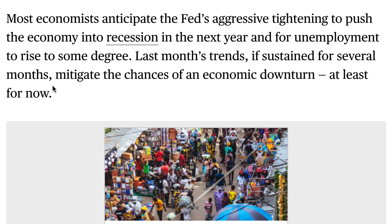Most economists anticipate the Fed's aggressive tightening will push the economy into recession and unemployment to rise to some degree. There is a correlation between unemployment and inflation — historically, they work inversely: when unemployment goes up, inflation goes down, and when unemployment goes down, inflation goes up. So when unemployment actually starts to rise, that should help inflation come down.